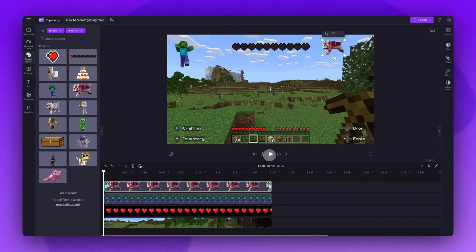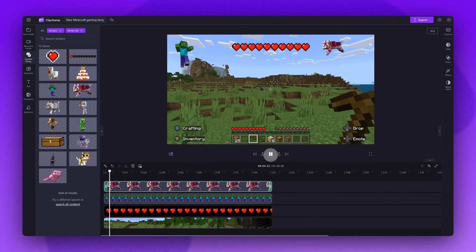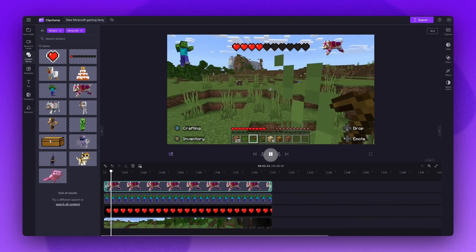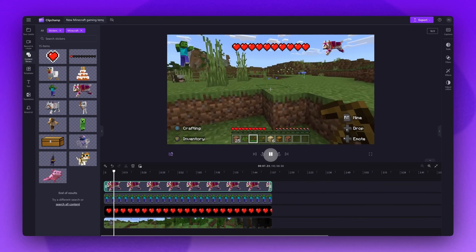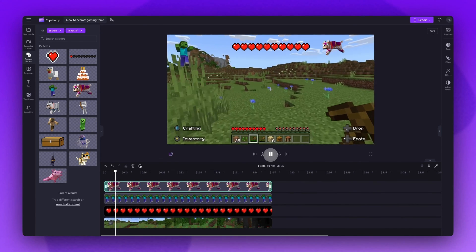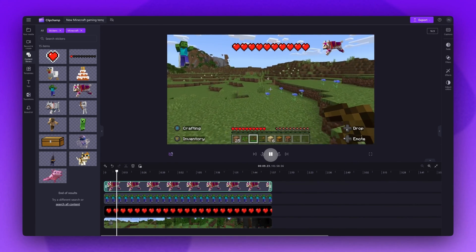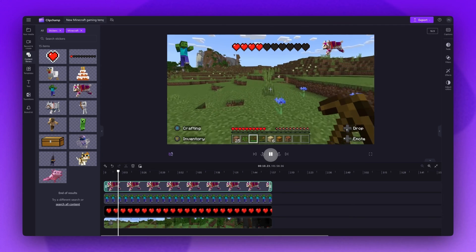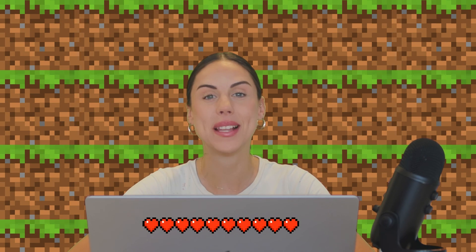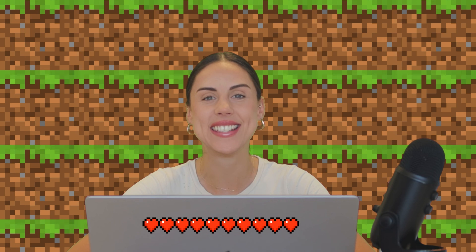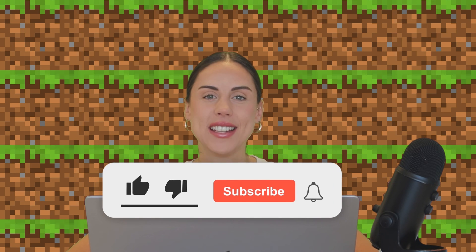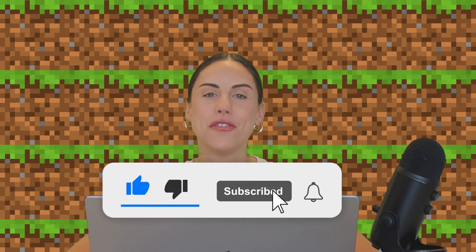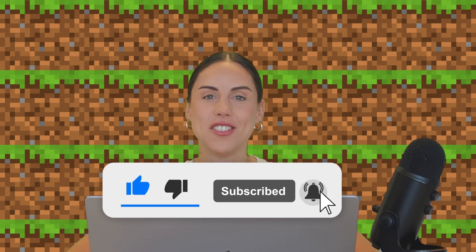Then once you're happy with your video and all of your edits are complete, export it by following the same exporting steps as before. And that's how you can use our new Minecraft themed gaming templates and stickers in Clipchamp. If you like this video, don't forget to like and subscribe to our channel for our weekly how-to videos.